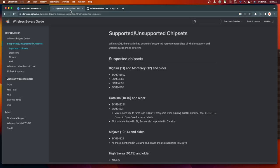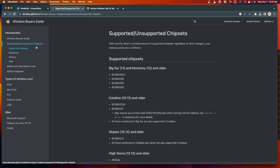To know if your Wi-Fi card is supported in macOS, head over to the Artania website. I will leave the link in the description box. Click on the Supported and Unsupported Chipsets section.